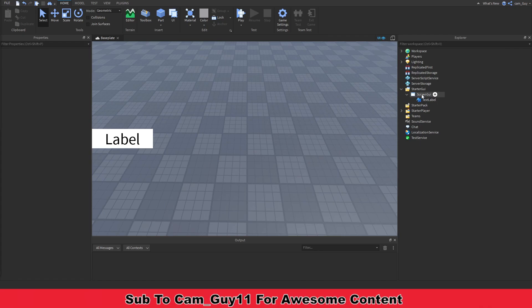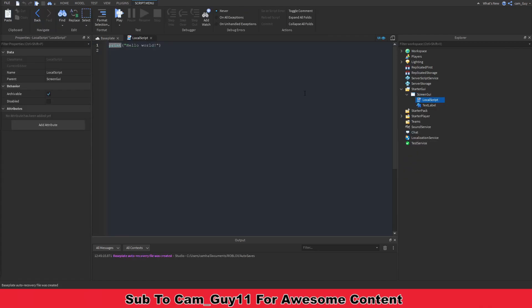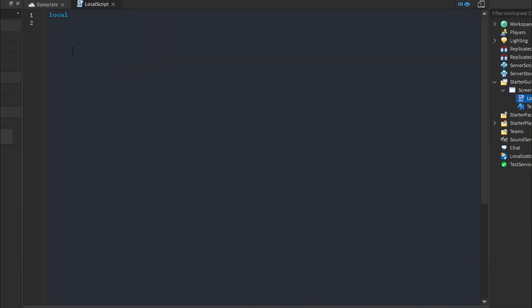Now we're going to make a new LocalScript — this is where we'll do most of the work for our abbreviations. We declare a local variable called abbreviations and set it to a table. The first entry is for numbers below a thousand, which have no abbreviation so we leave it blank. Numbers from one thousand to one million are represented by the letter K, and then it goes on to M for million.